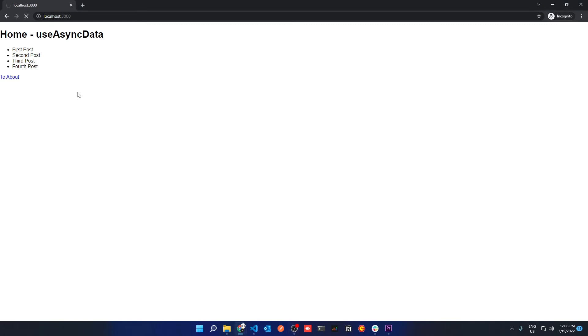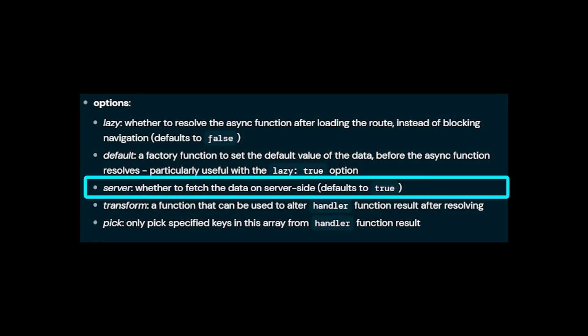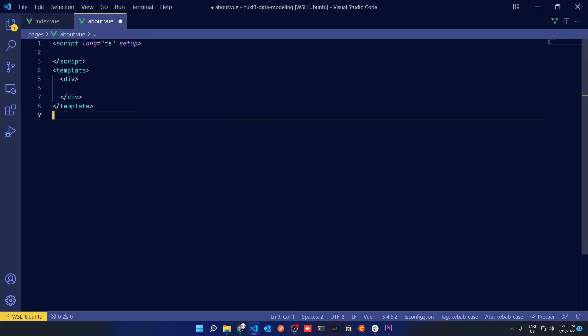As soon as we load it takes about 2.5 seconds for anything to appear on the screen. This is because UseAsyncData is being called on the server and that can be changed by modifying the server true or false property in the UseAsyncData. But since we're running it on the server, it just makes sense that the page doesn't load until the data has been server generated.